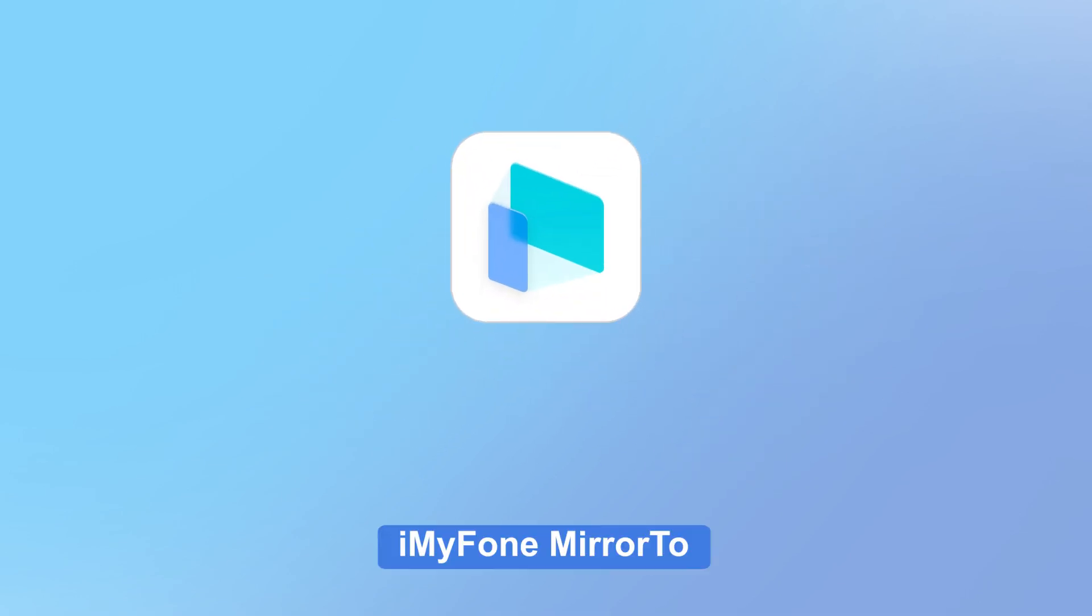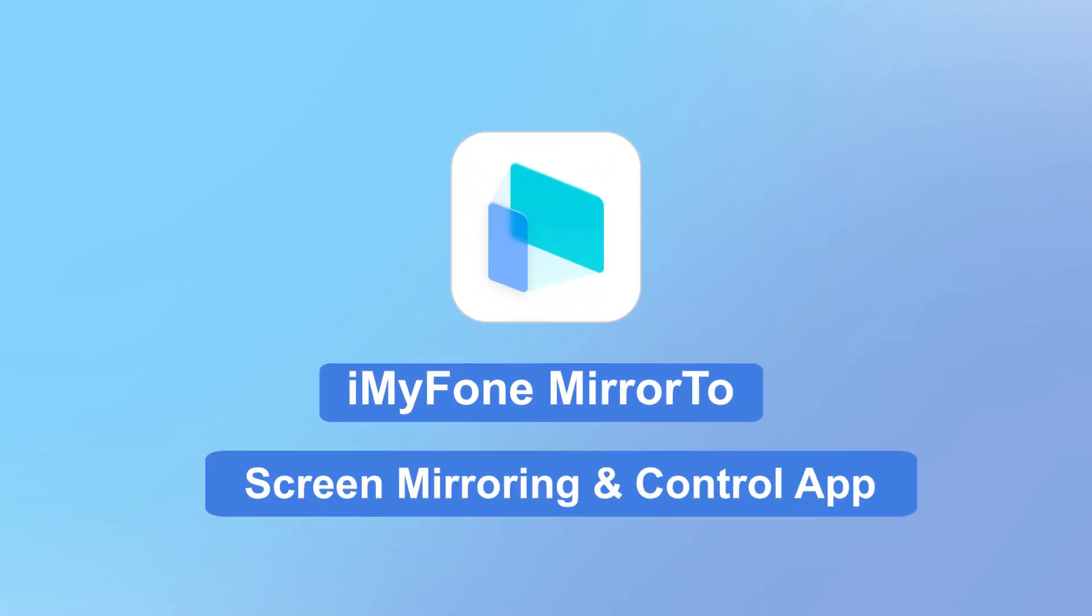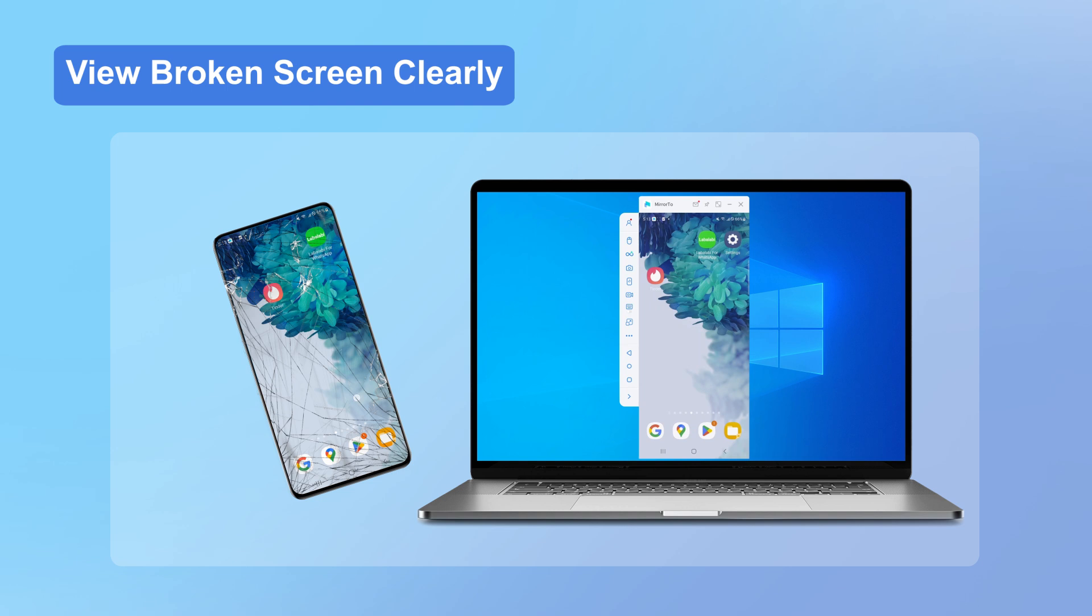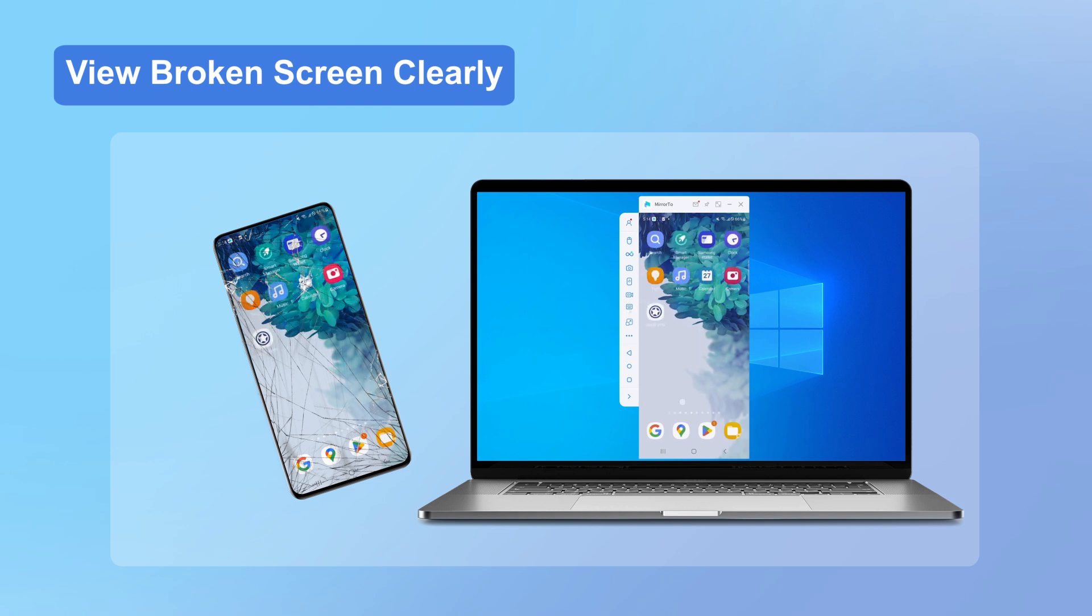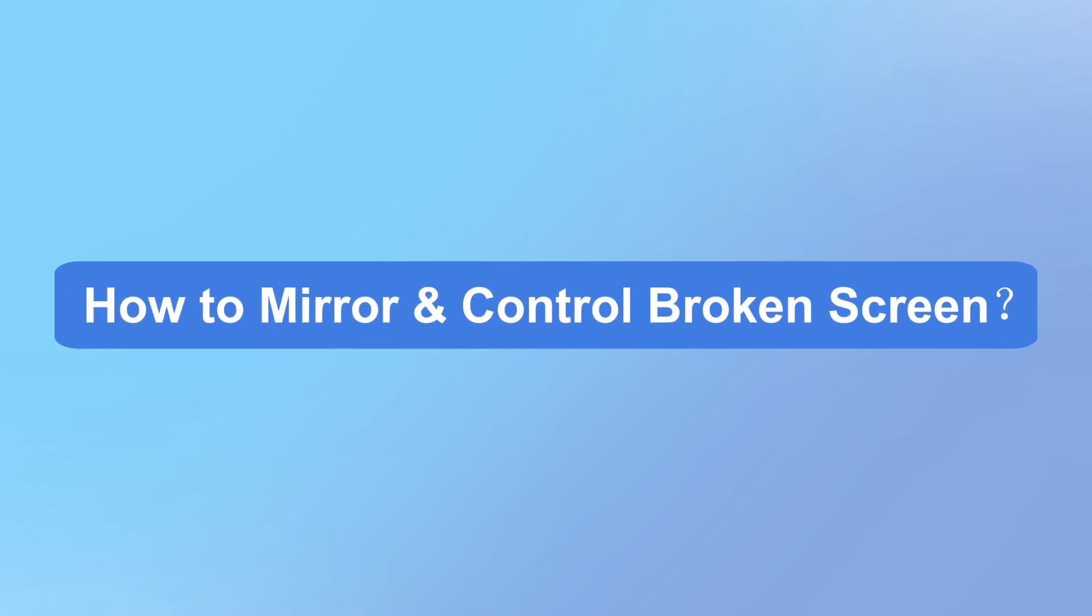Introducing iMyPhone MirrorTo, the ultimate solution to mirror and access your broken Android phone screen right on your PC. With MirrorTo, you can say goodbye to squinting at a cracked display and struggling to navigate through your phone's content. Using iMyPhone MirrorTo is super simple. Let's dive into the steps.